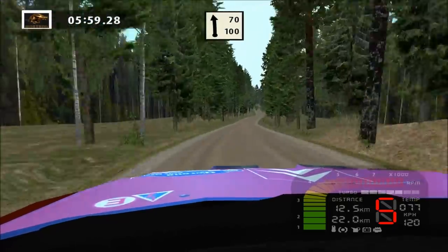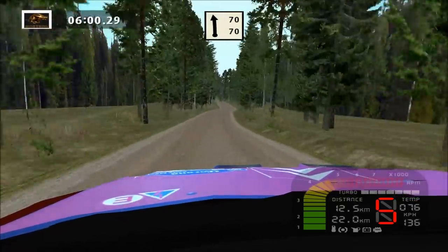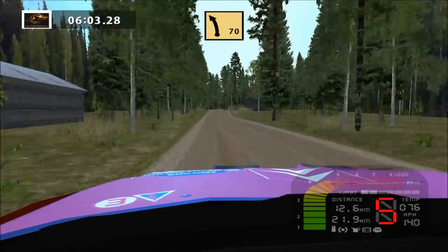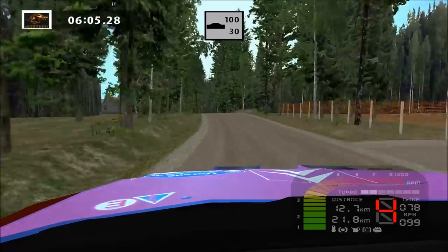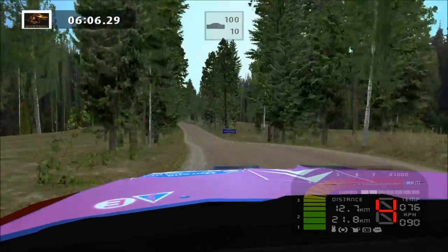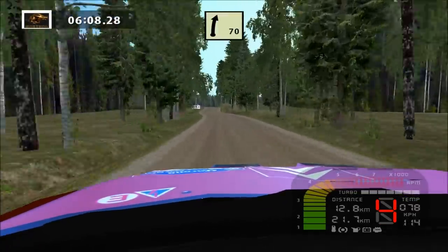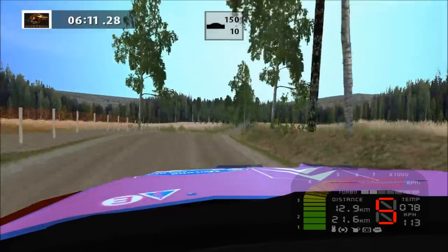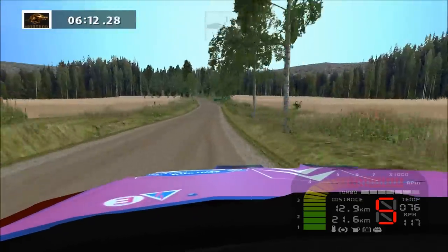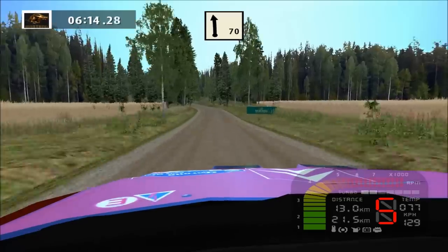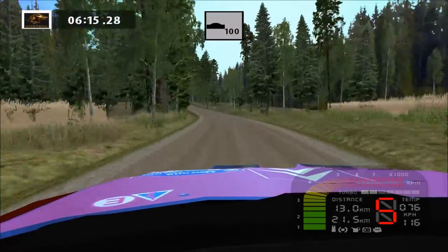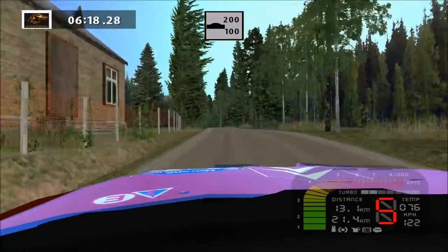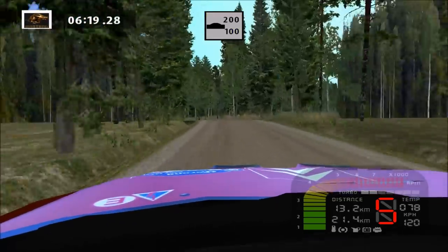Flat left, 70. Caution. Fast left, overcrest, 100. Easy right, tightens. Overcrest, 150. Flat left, long. Overcrest, narrows. Fast right, long. Overcrest, 200.